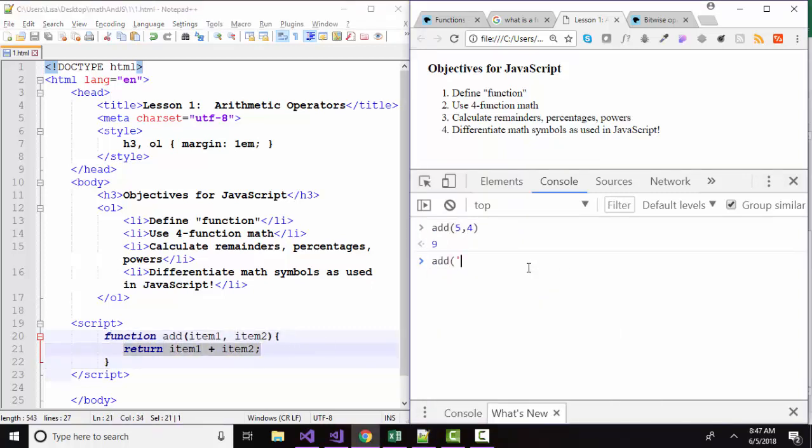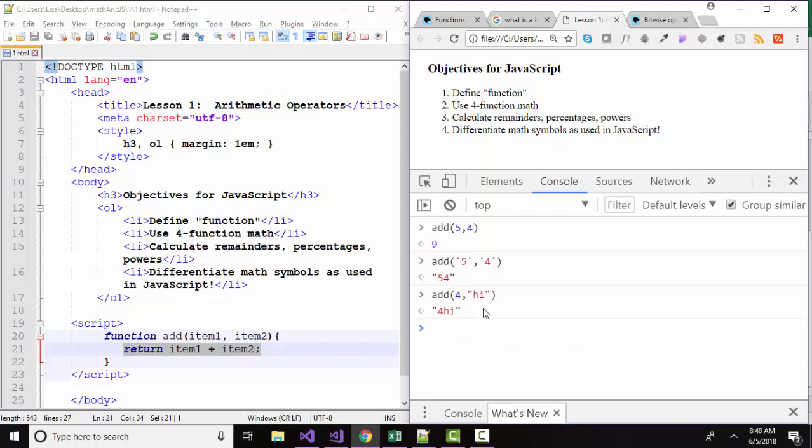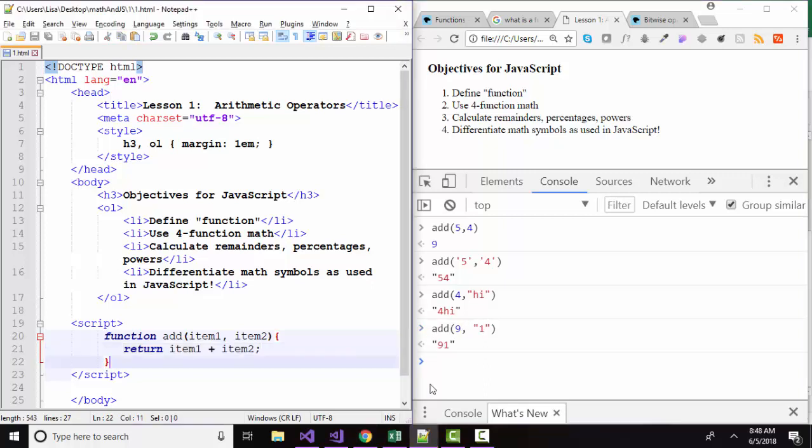If I add string five and string four, what happens? I get string 54. How about if I add a number and a string? And how about if I add a number and a number entered as a string? So we see our function is working...